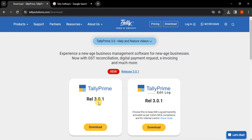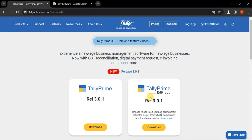When you click the download button, you find the latest version of Tally here. Currently, as of today, the latest version is 3.0.1, so it is showing 3.0.1 here. If you want to use the edit log, then click and download the edit log version. Now if you are using the latest version, or if you are a new user or want to learn Tally, then it is okay. If your software is fully updated and the renewal is done, then it is okay.